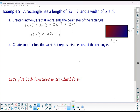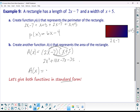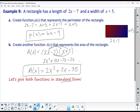Part B says: create a function a(x) that represents the area of the rectangle. Area of a rectangle is length times width, so our area is (2x minus 7)(x + 5). Multiplying: 2x times x gives 2x squared; 2x times 5 is 10x; distributing the negative 7 gives negative 7x and negative 35. So our area function is a(x) = 2x squared plus 3x minus 35.